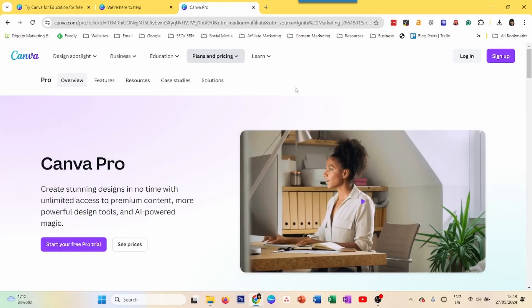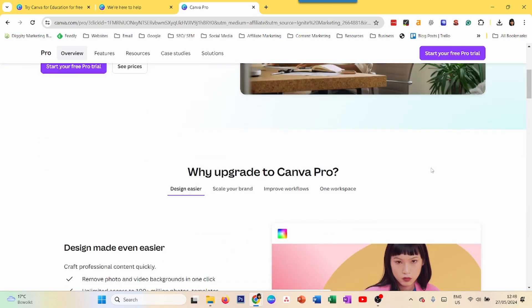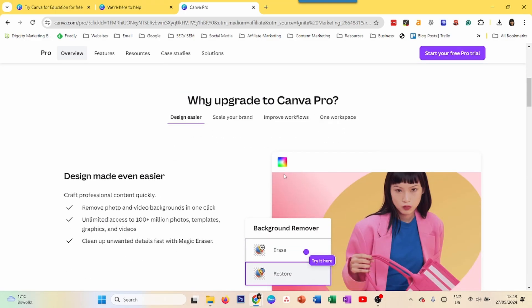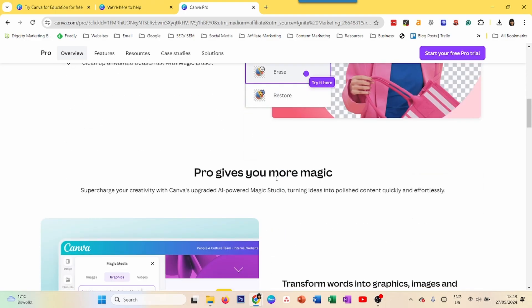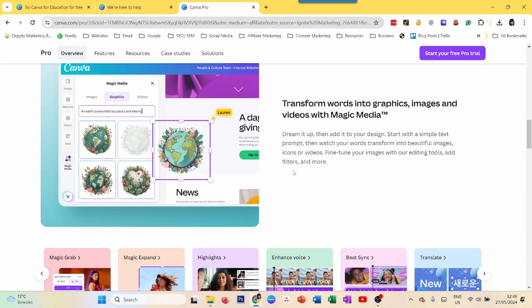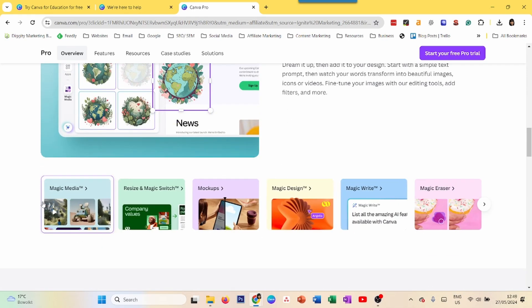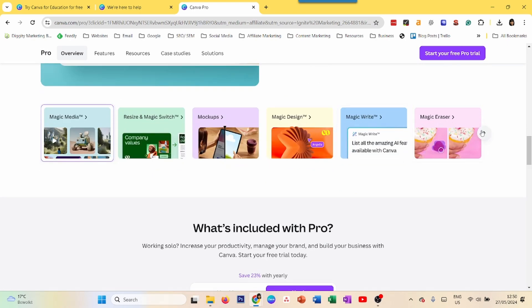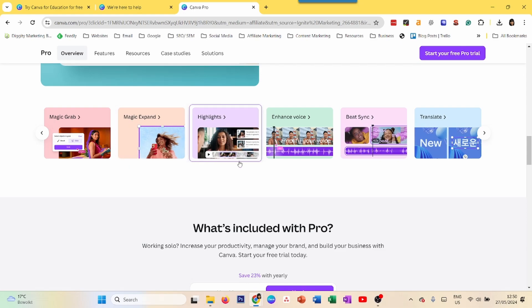So what do you get when you sign up for Canva Pro? I have the page open here — this is your CTA to start your trial. My favorite reasons are some of the AI tools, which are brilliant: background remover, magic eraser, resize and magic switch — this is a lifesaver. I also like magic expand. There are a few AI tools which I use a lot.